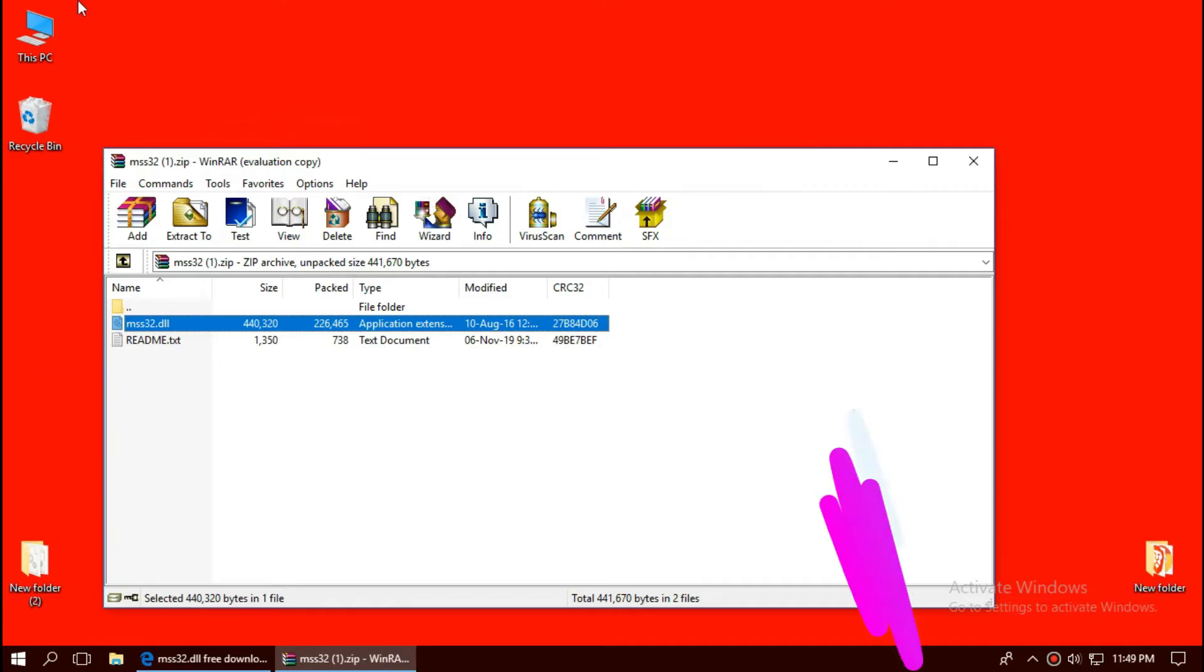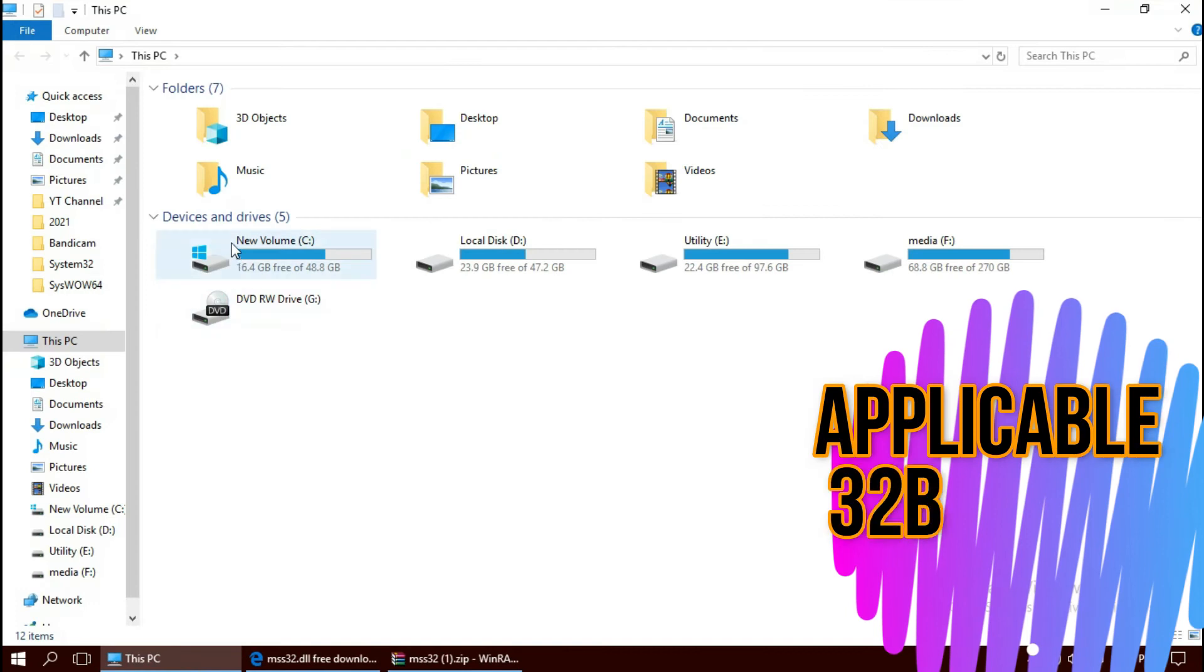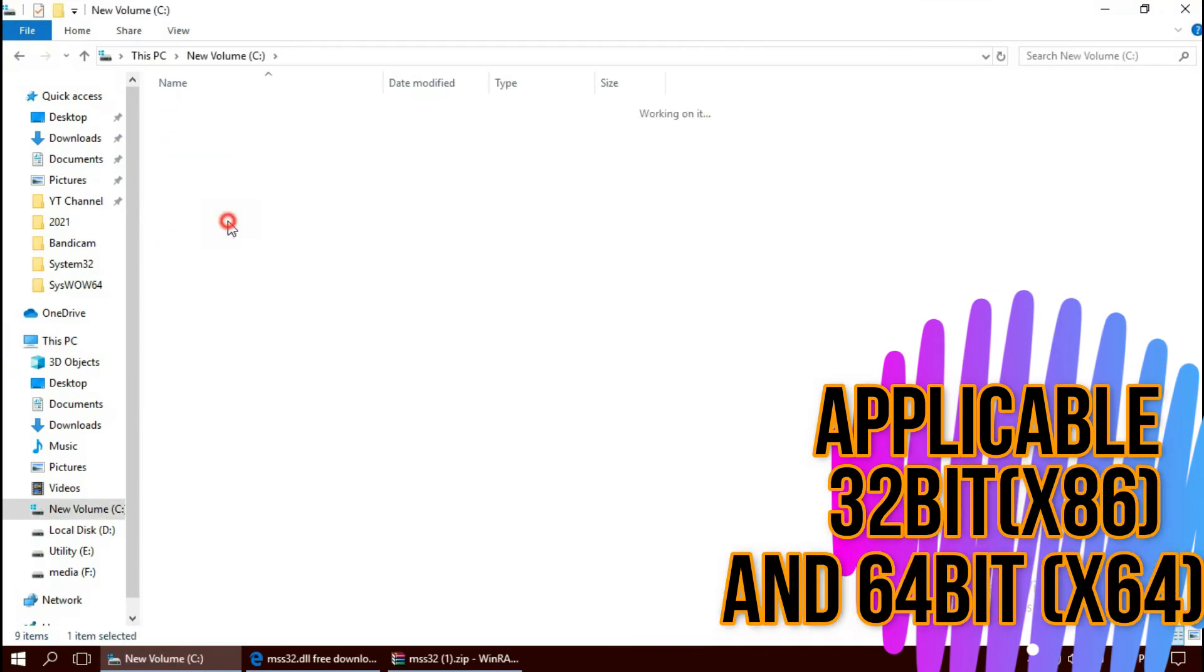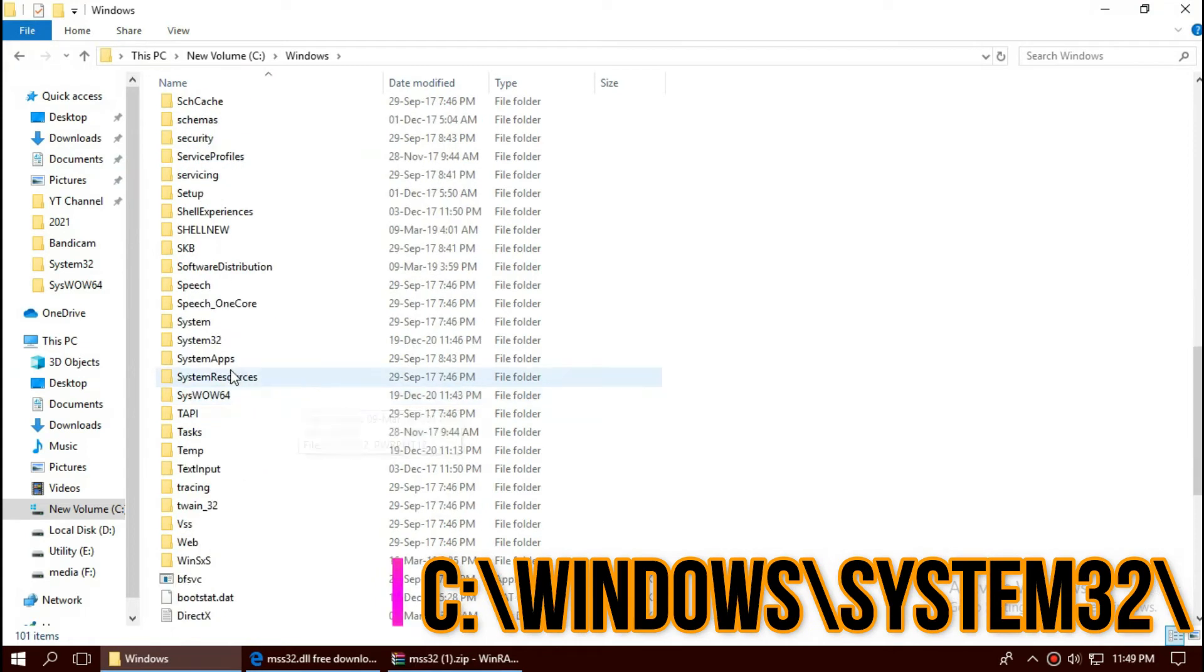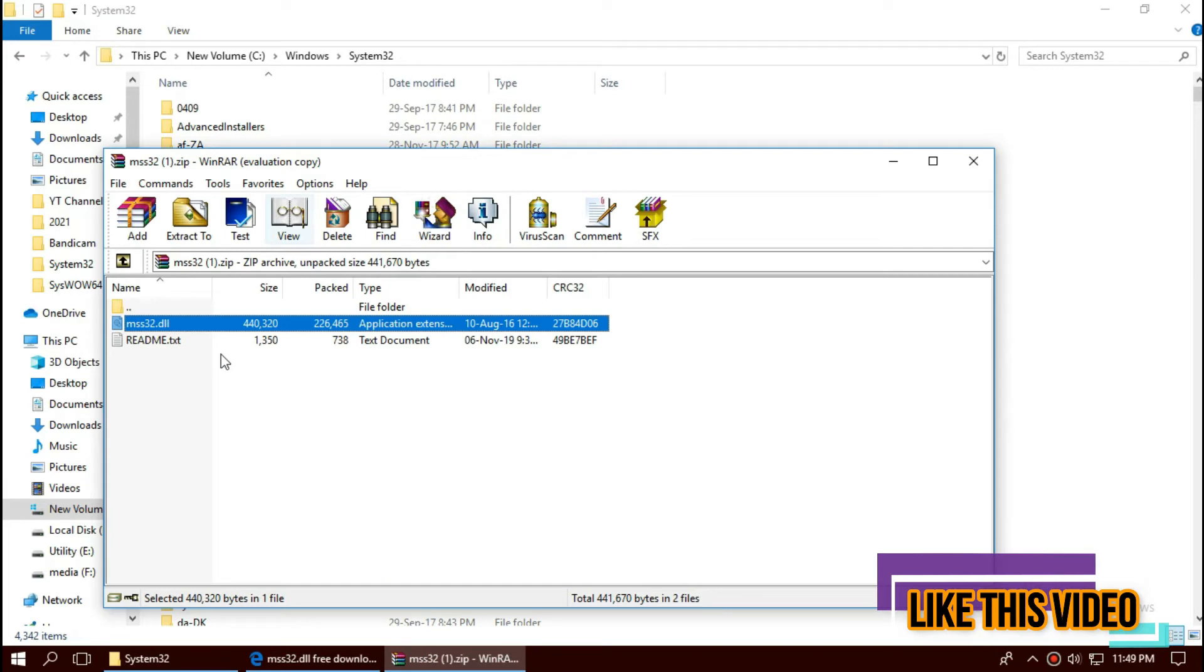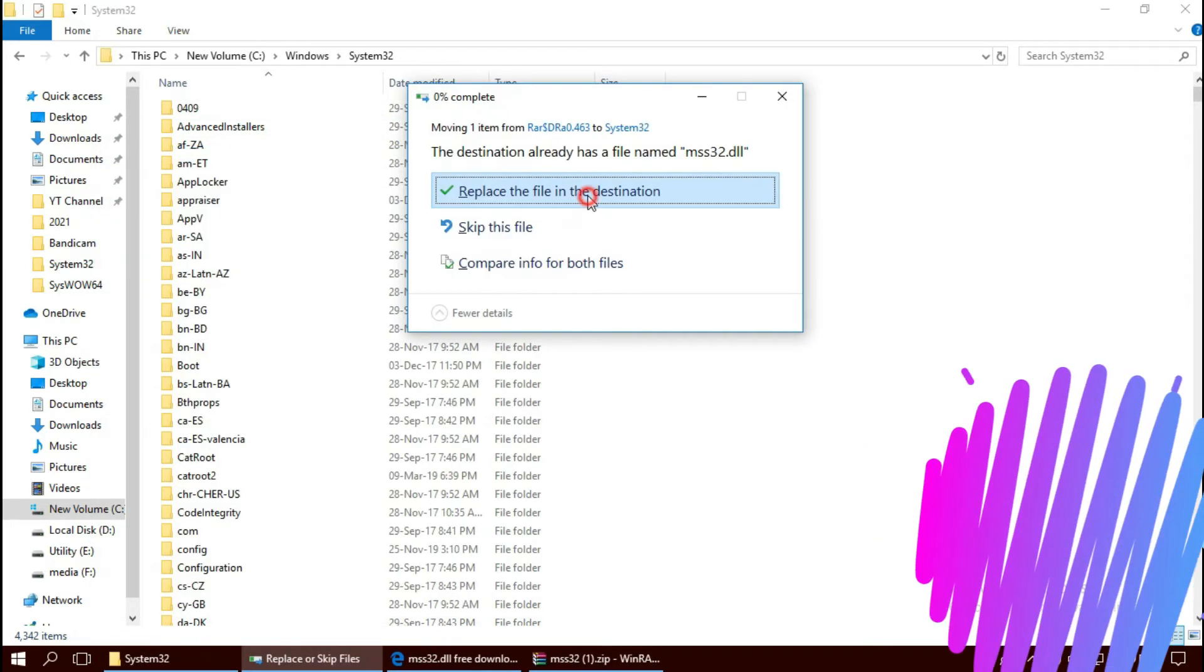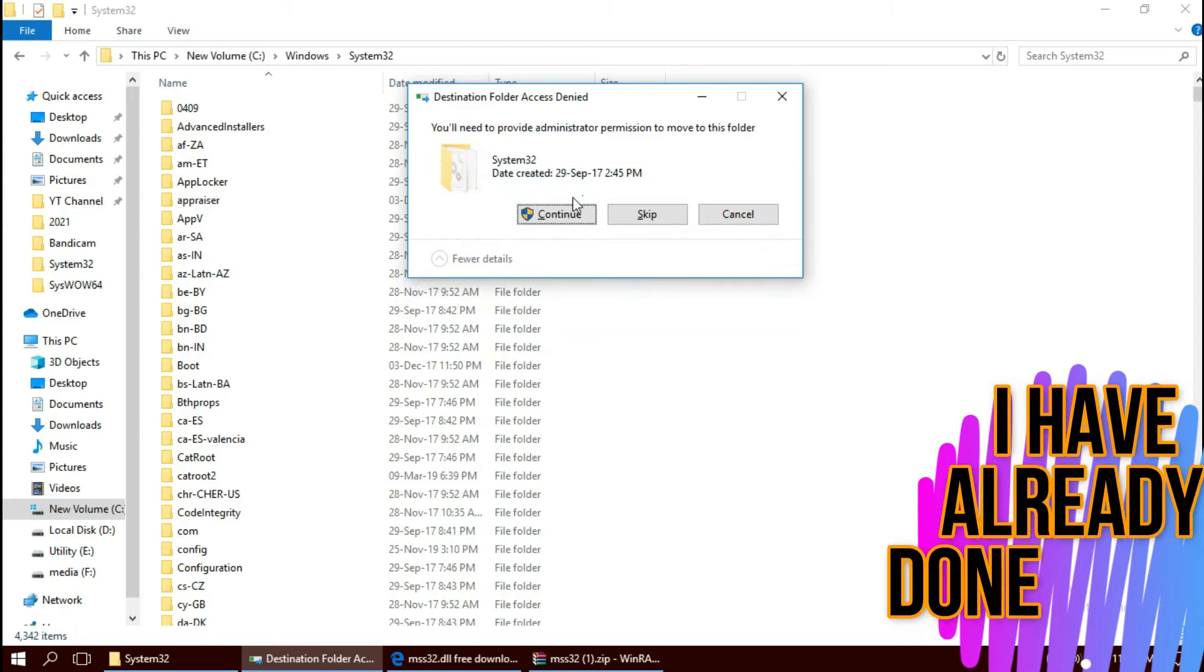To move the DLL, open This PC, new volume C, Windows, and find the folder named system32. There it is. Now click on the downloaded zip, drag the DLL and drop. I have already done this, so it's going to replace. Hit continue.